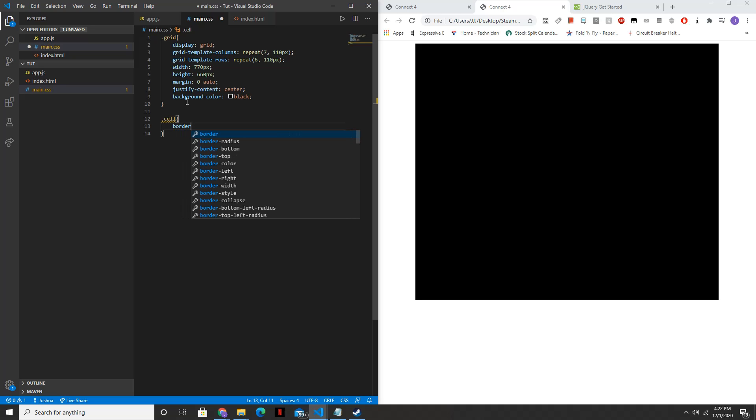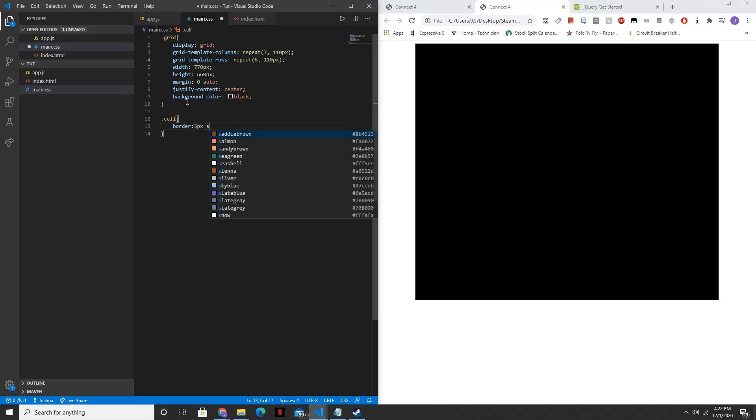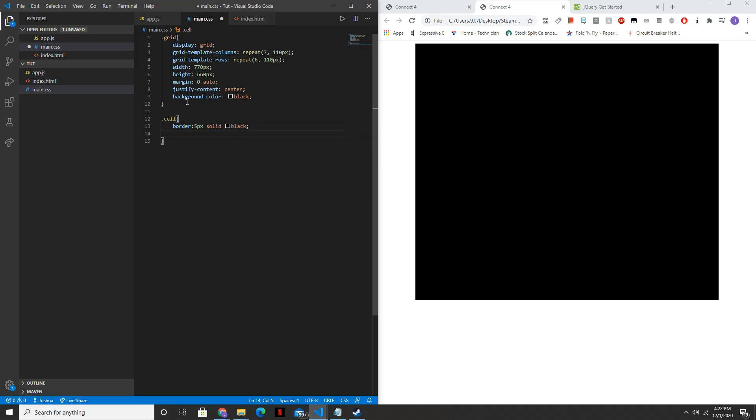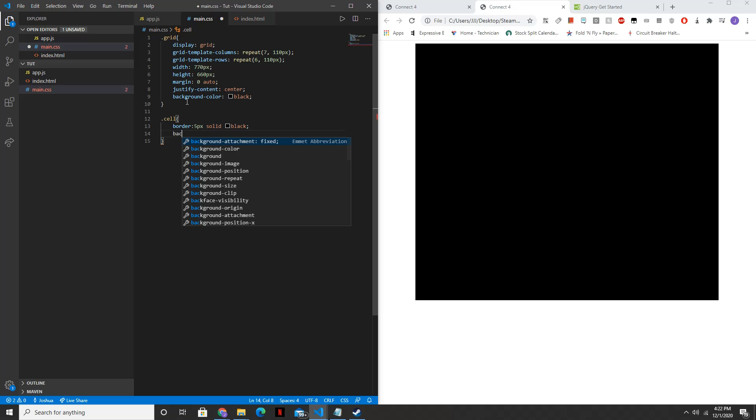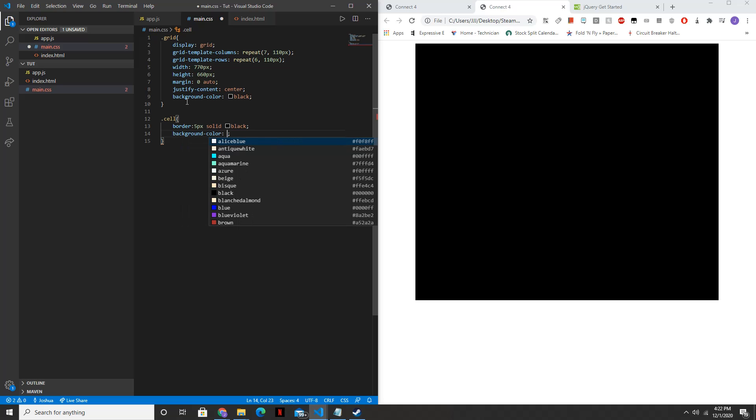The border for these will likewise be 5 pixels solid black. The background color will set to white.